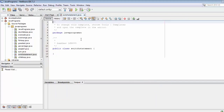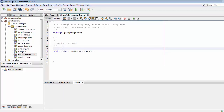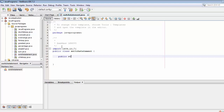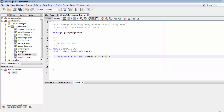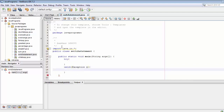The file is now created. Let's first import our input/output package: import java.io.*. Then we'll write public static void main with the String array parameter, and create a try block with a catch for Exception e.